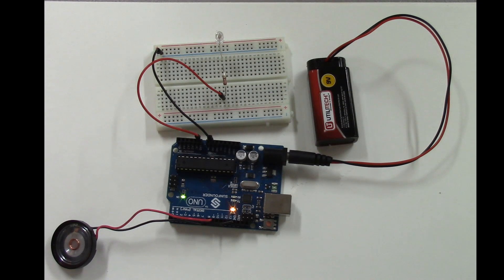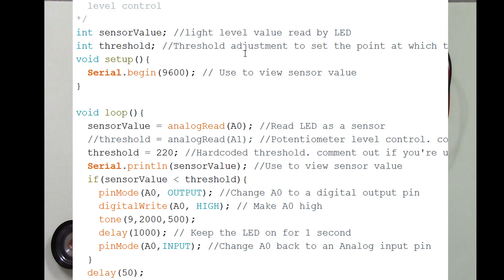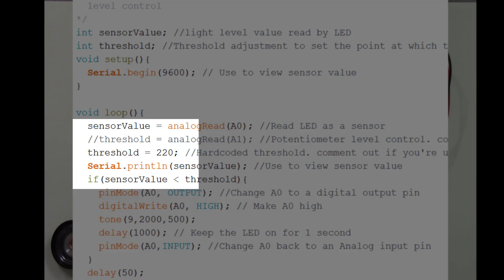There is some things you have to do with this circuit initially to get it to work right. You have to adjust the threshold voltage at which it turns on. It detects that light levels are lower than a certain value and turns on. So let's go look at the code.